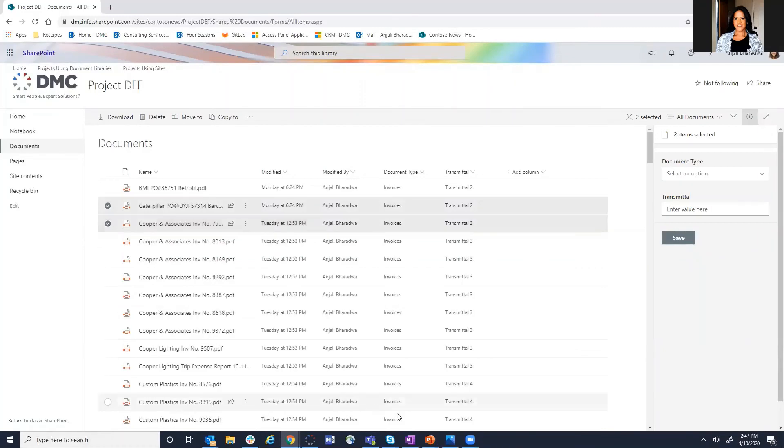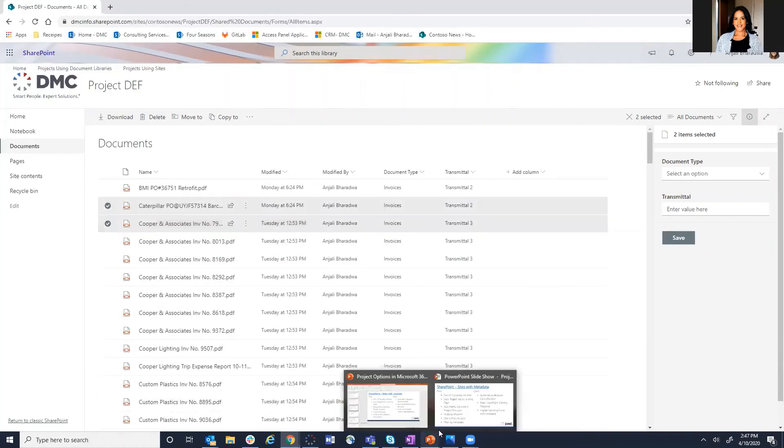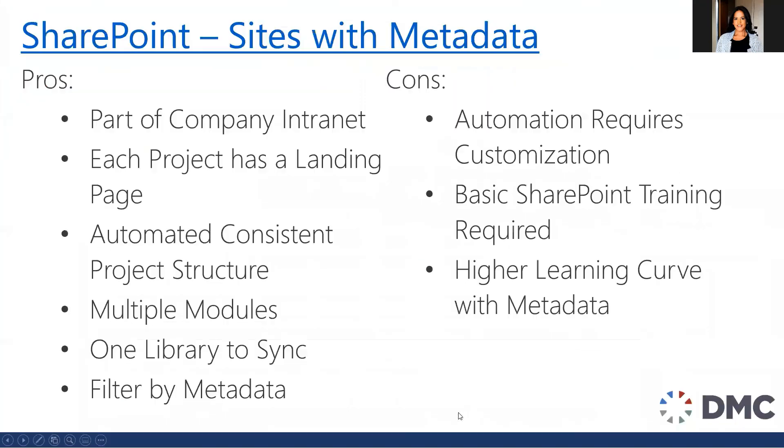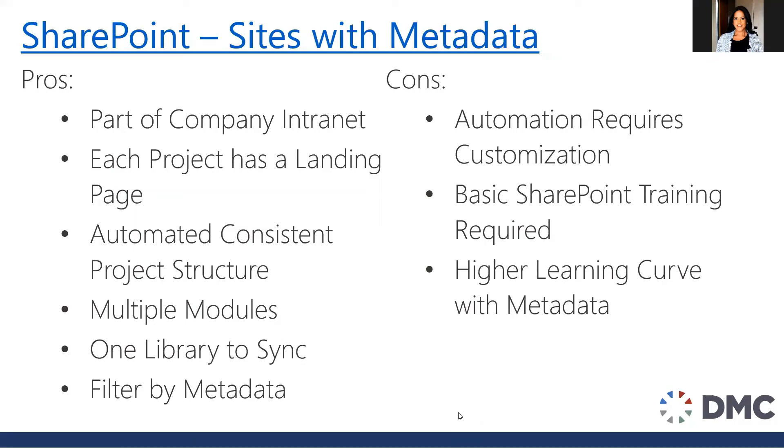So let's go back and review the pros and cons to using SharePoint sites with metadata. So again, part of the company intranet, part of a landing page, we talked about the consistent project structure, and the multiple modules. Basically, one of the big advantages is now you only have for each project one library to sync. And you also have the ability to filter by metadata. So if you weren't sure if it was a document that ended up in a drawing or it ended up in your transmittal folder, you could instead say, show me all of the documents that were created within the last year. And so now you have the ability to filter by metadata.